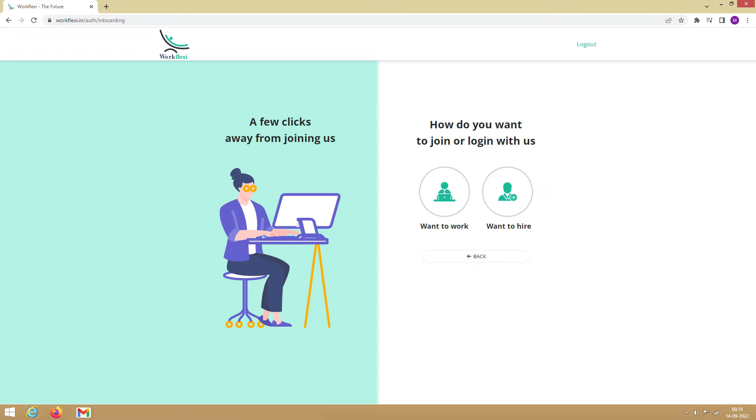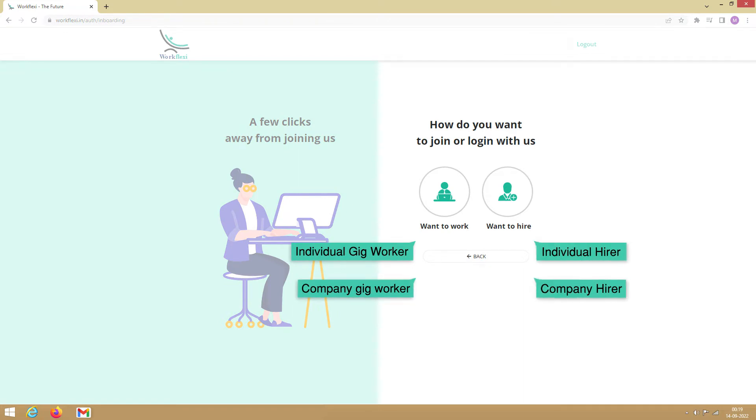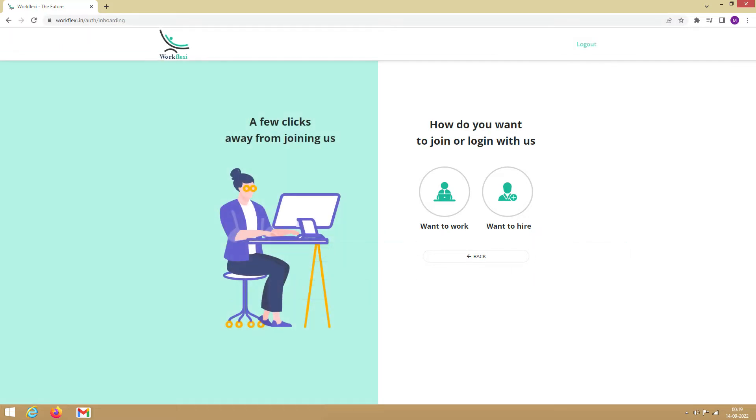On Workflexi, you can operate in four different roles: Individual Gig Worker, Individual Hirer, Company Gig Worker, and Company Hirer. You can toggle between these roles as per your need, at any time. To continue, you need to select your role.